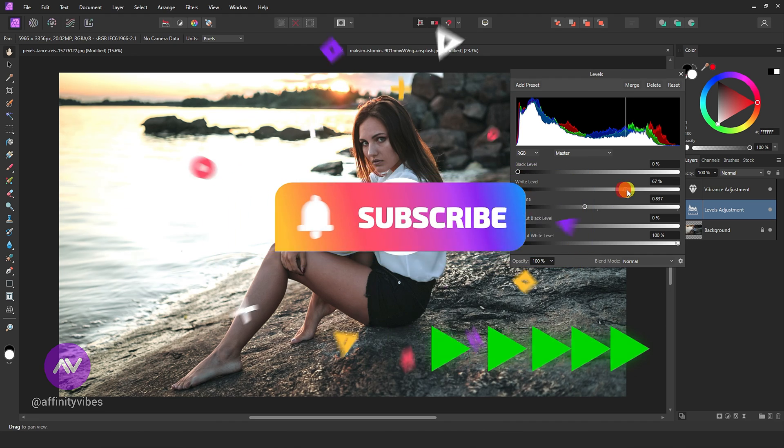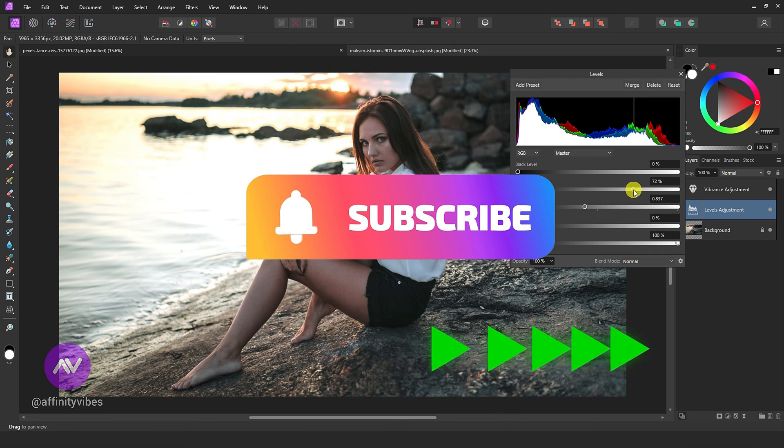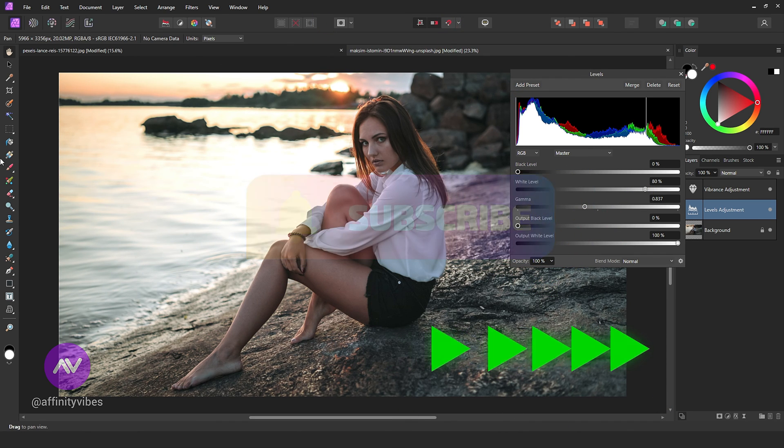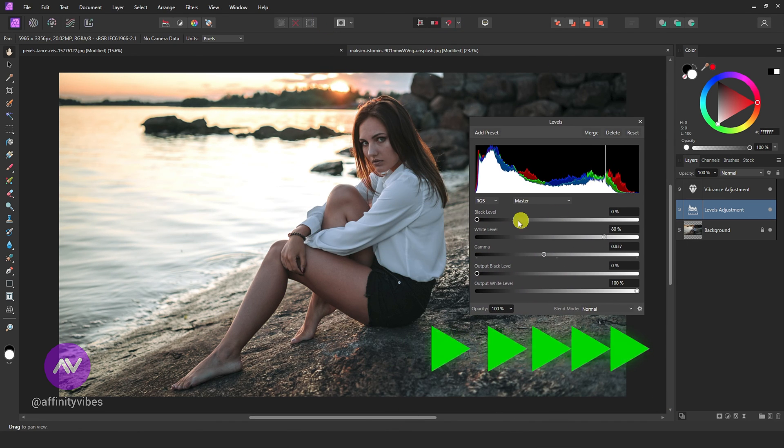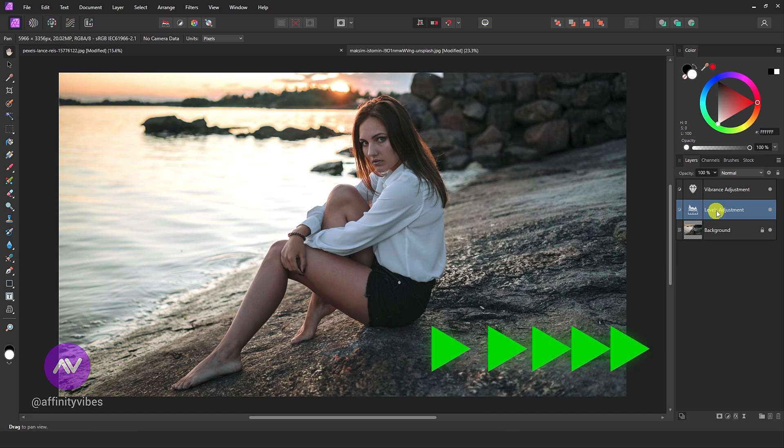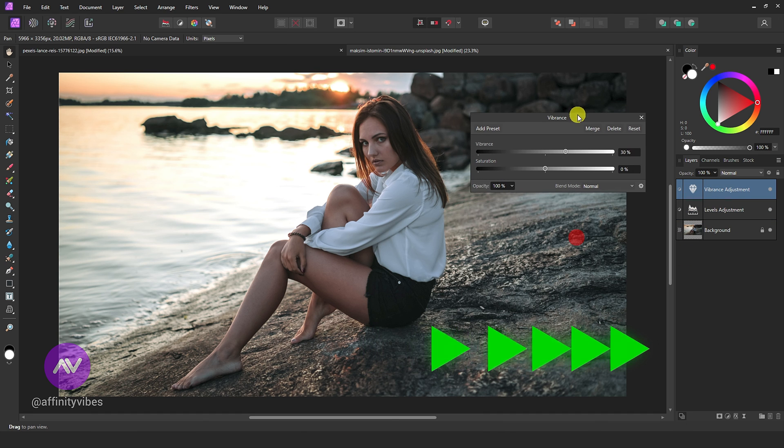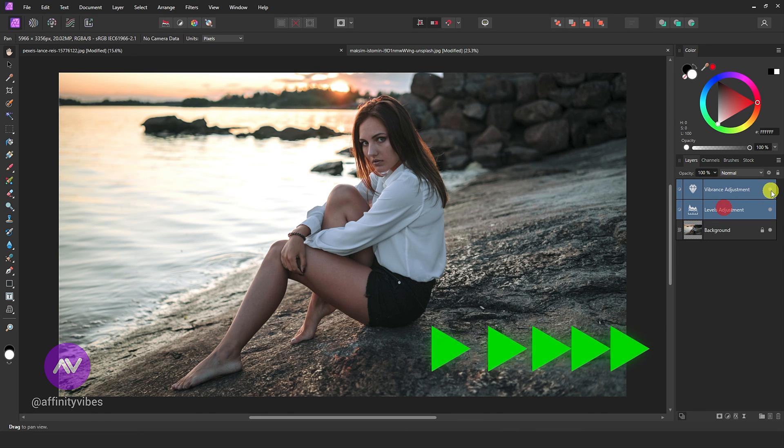Also, subscribe to my channel and turn on the bell notification to receive updates on my brand new video. Thank you so much for your support. See you again.